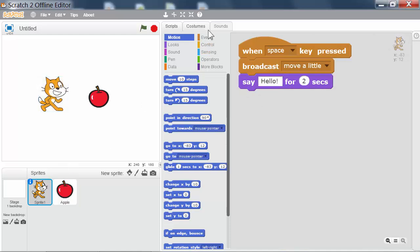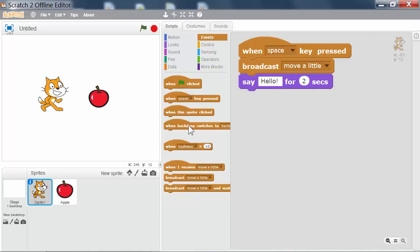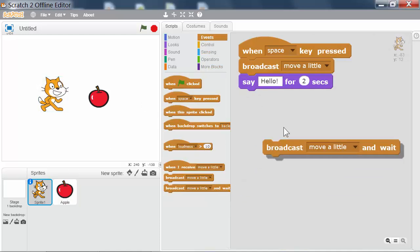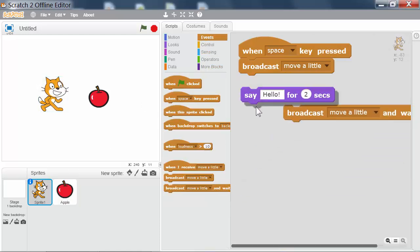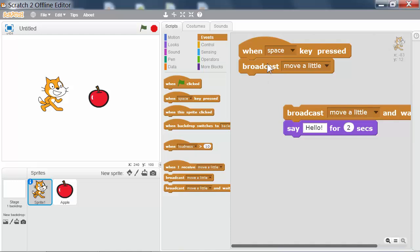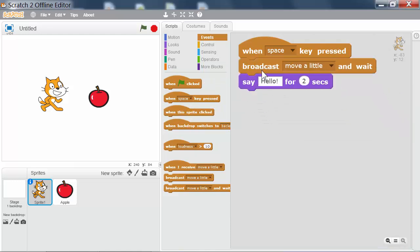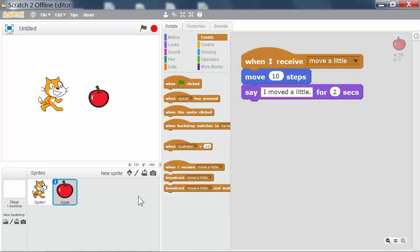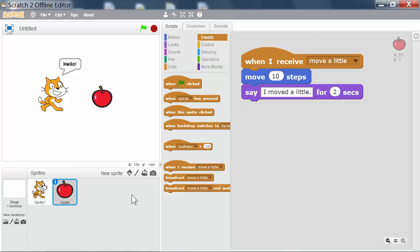The broadcast and wait block does something very similar except it pauses the script before continuing on. Now the cat won't say hello until the Apple is done running its script.